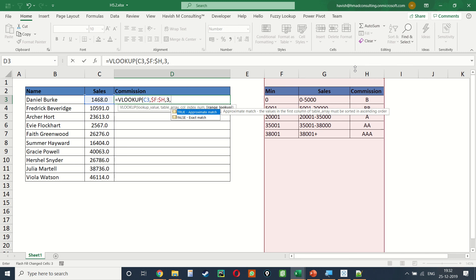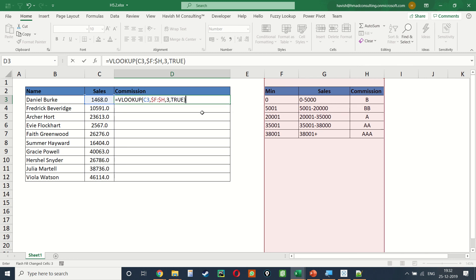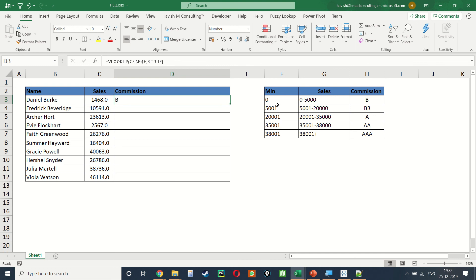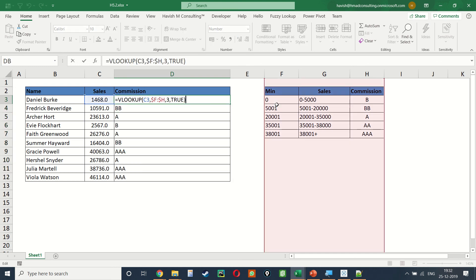and then explicitly give Excel the permission to do something called an approximate match so that it is able to search for 1468 between these five numbers, even if it doesn't exist on the cells directly. The final formula looks like this. Thank you.